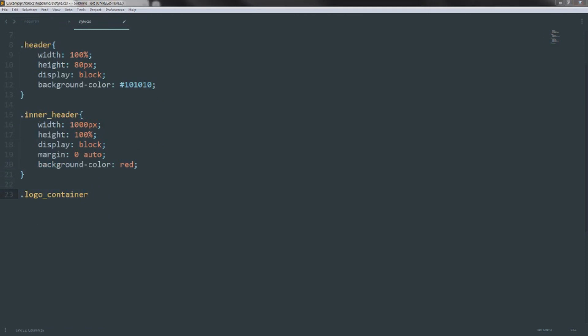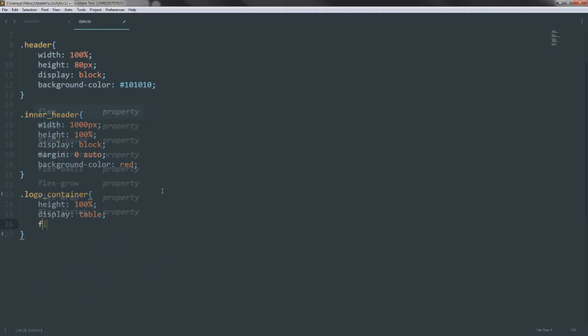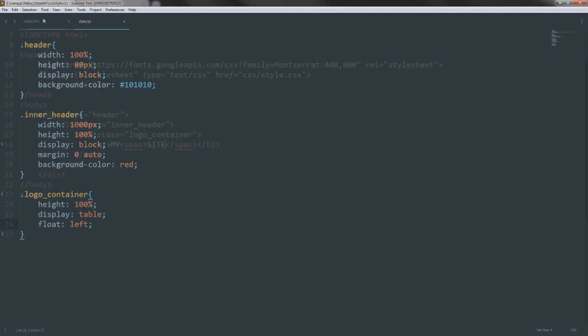For the logo container styles, we set height to 100% of inner-header, display to table, and float it left. The reason we use display table is so the elements inside can be displayed as table-cell, which makes vertical centering unbelievably easy and works across old versions of Internet Explorer as well as modern Chrome and Firefox. This is one of the reasons I think this is the best approach — it's the most universally accepted and backwards-compatible way of centering vertically.